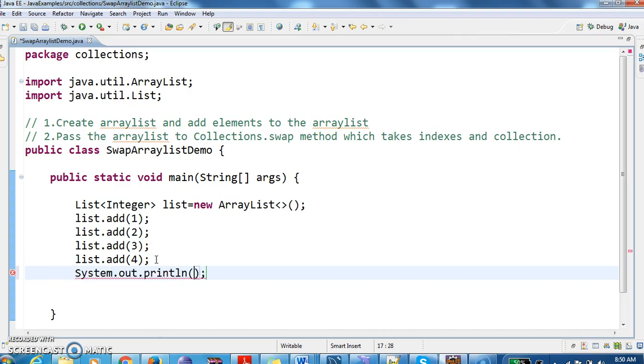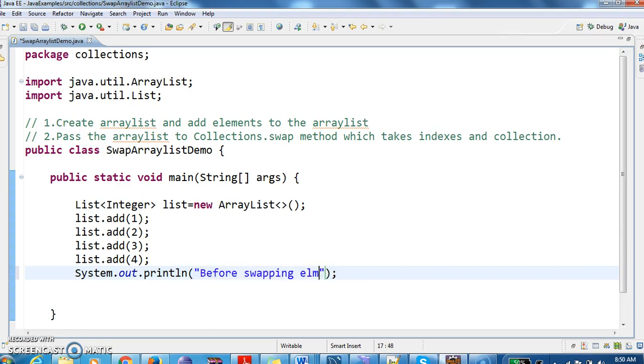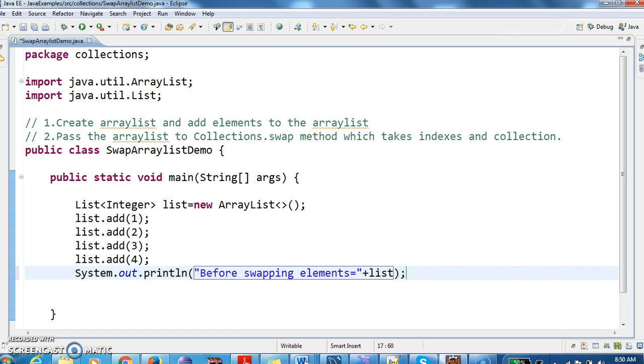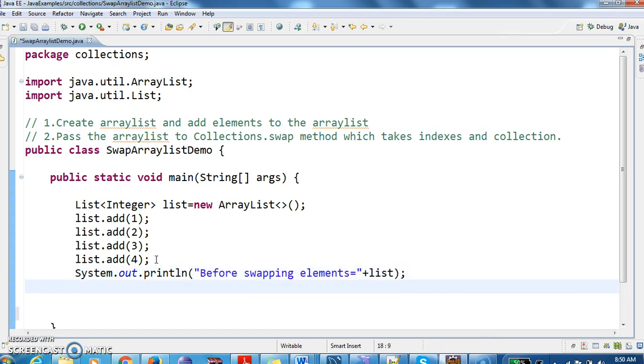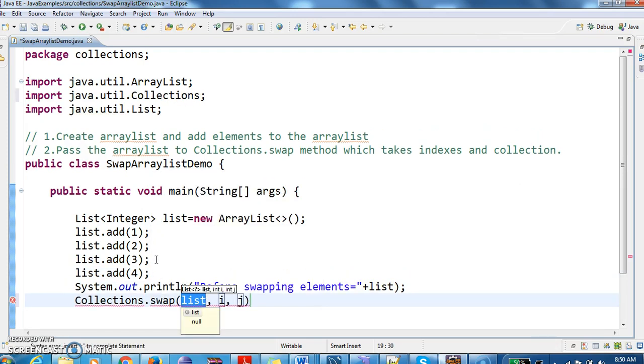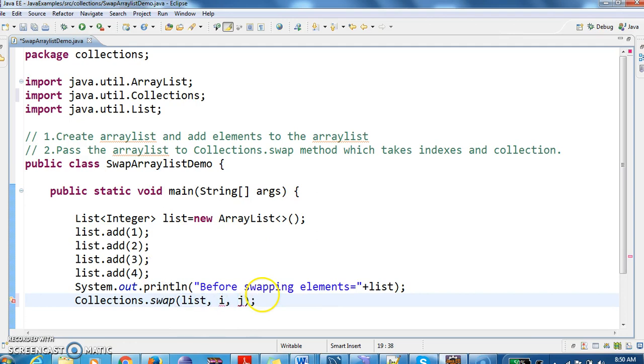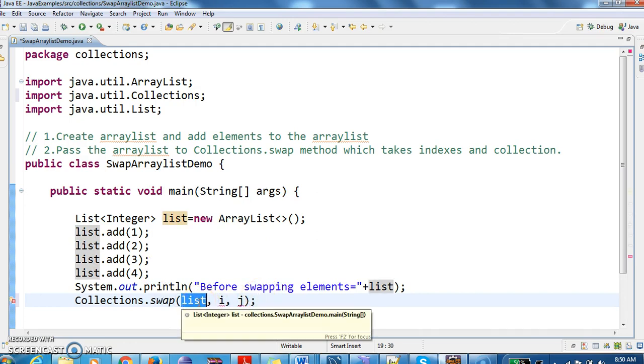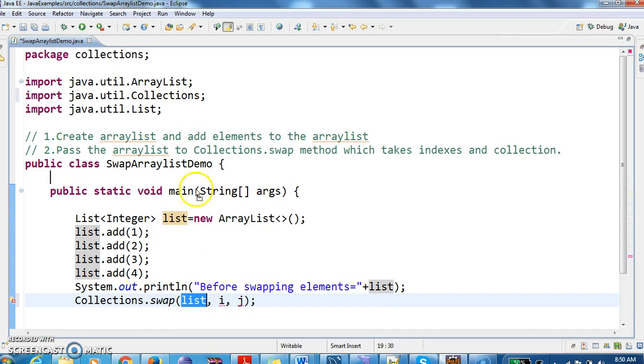First, I am printing the elements before swapping. I am writing an output: 'Before swapping elements equals to' and now what I am doing is I am calling Collections.swap method. As I told you, it takes two indexes in the list.